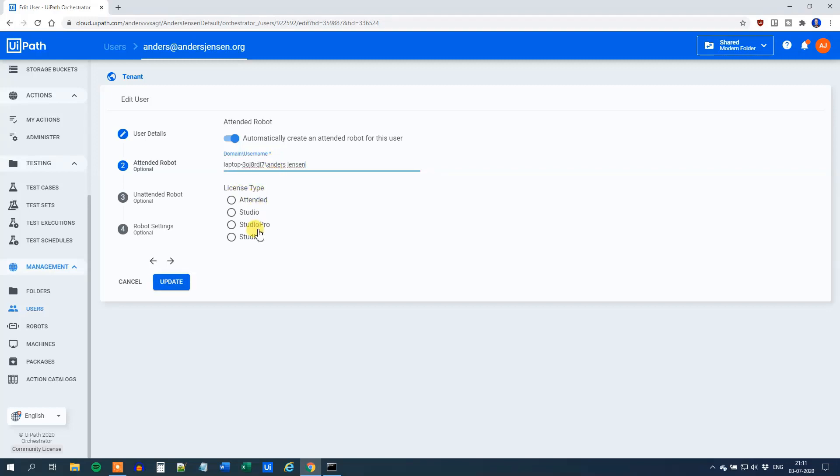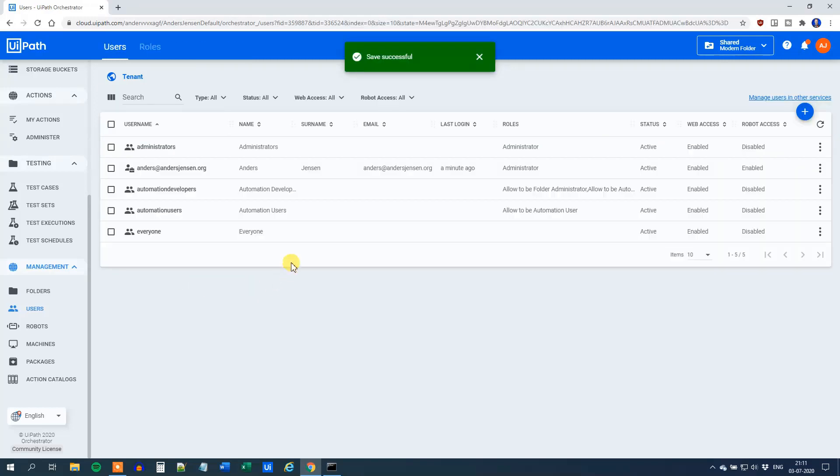Then under License Type, choose Studio Pro and click Update. That's it, we created the robot.